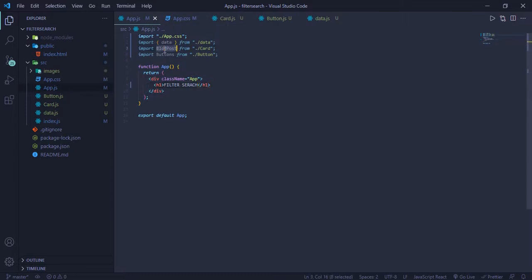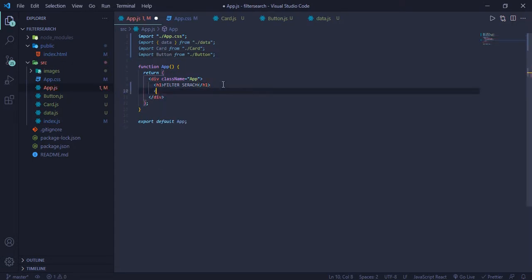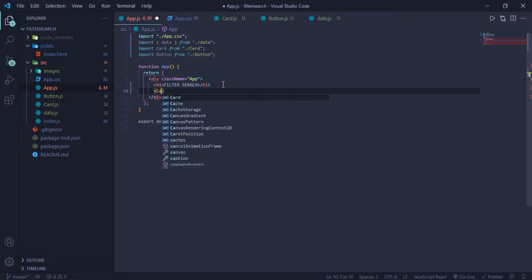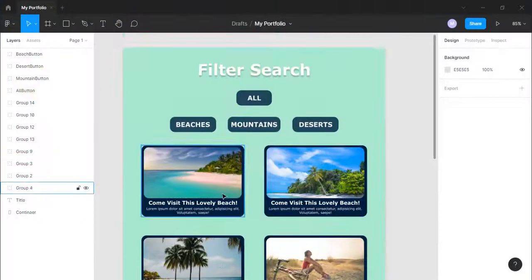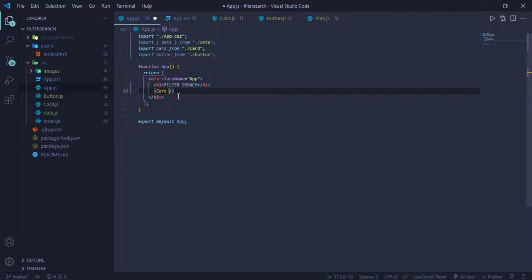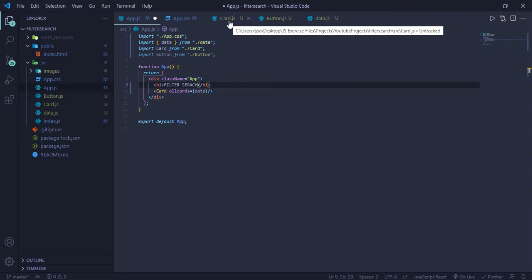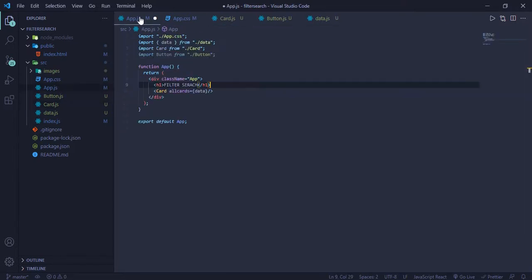First of all, this is the Card component and this is the Button component. We'll create all of these cards — for that I'll pass the data array as a prop to the Card component.